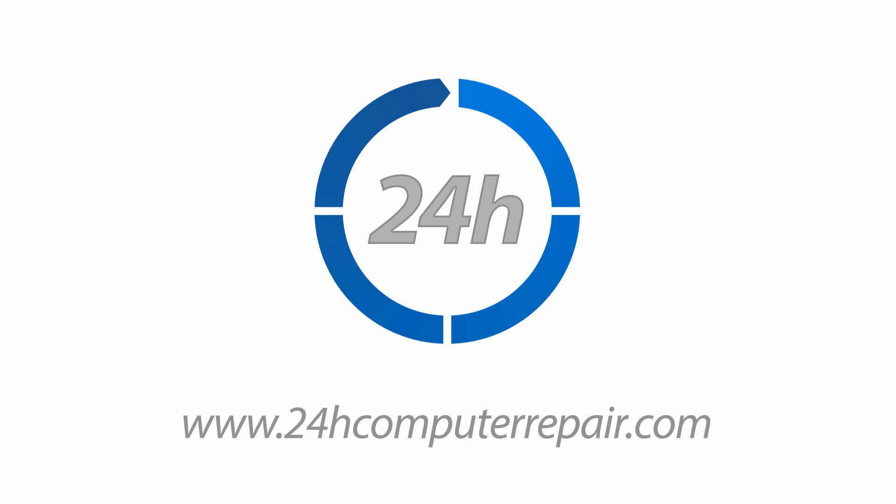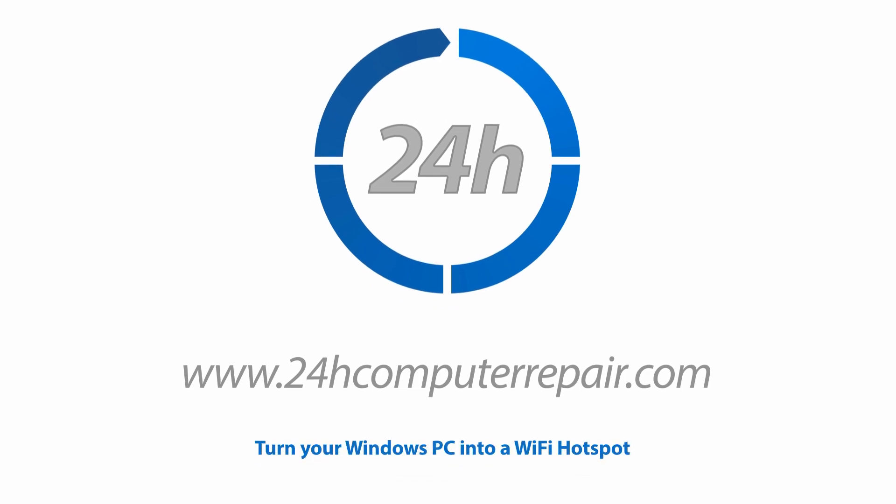Welcome to 24H Computer Repair. Today's topic is, turn your Windows PC into a Wi-Fi hotspot.